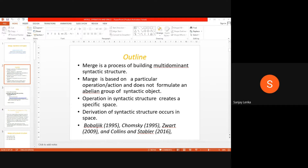In languages with fixed word order, merge actually creates a cyclic principle — the verb creates a VP with an object, then subject, and so on. But in languages where free word order occurs, there it may be an abelian group.